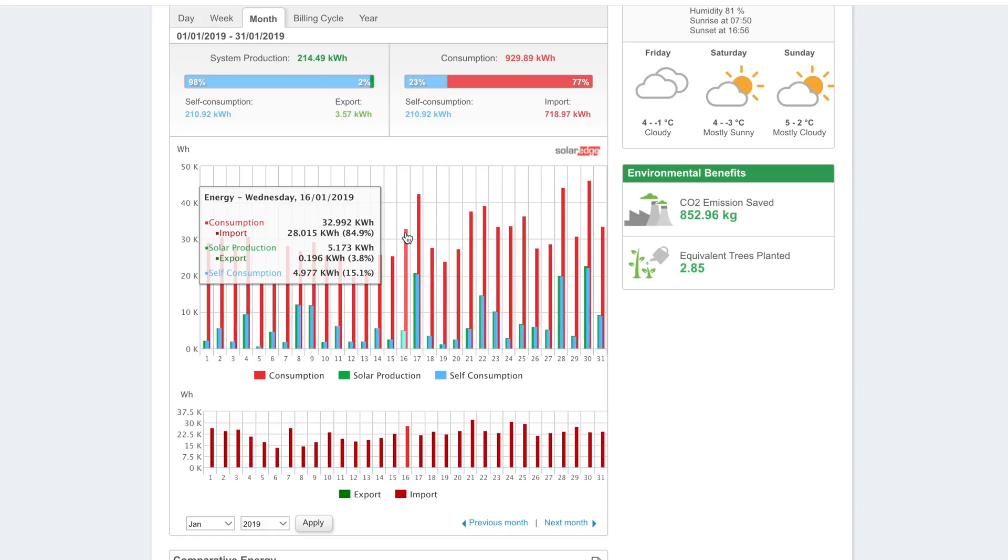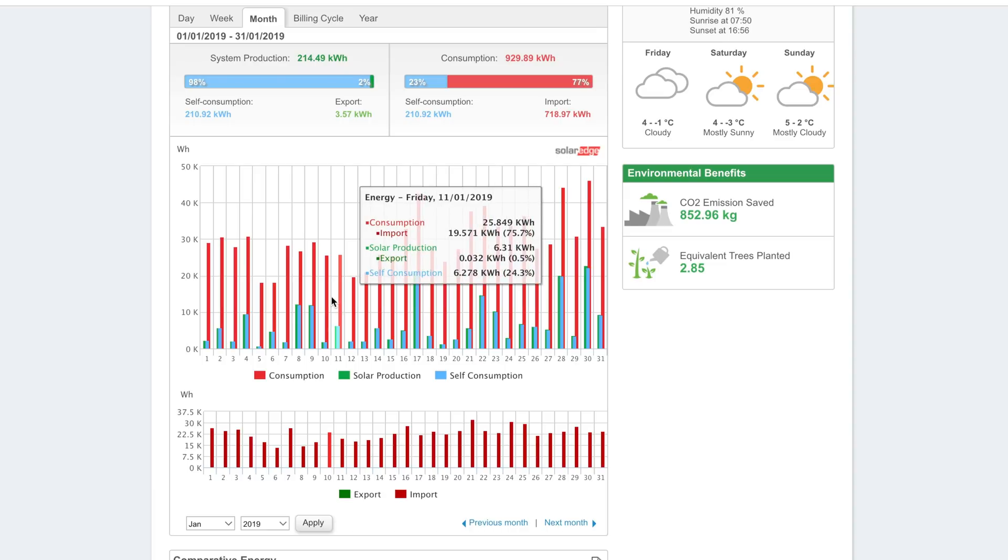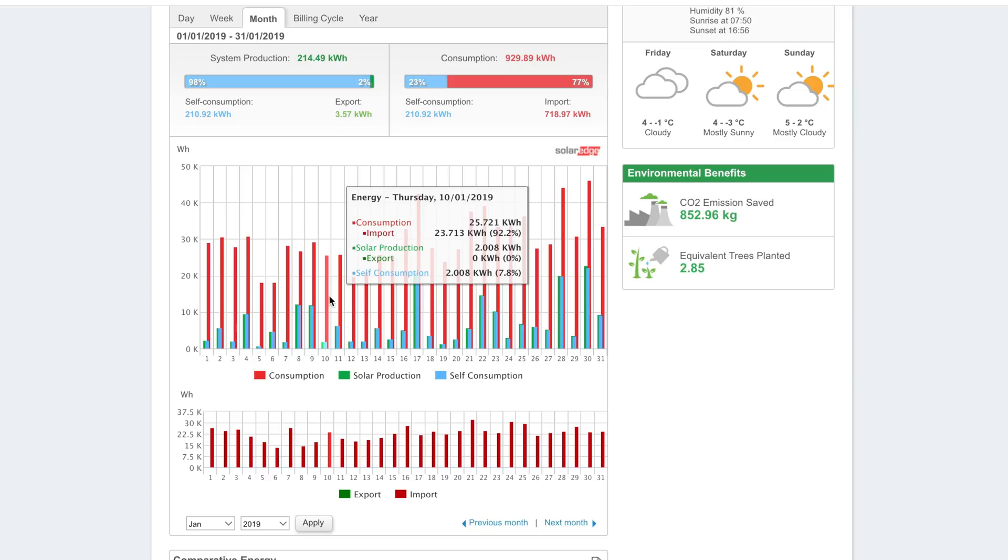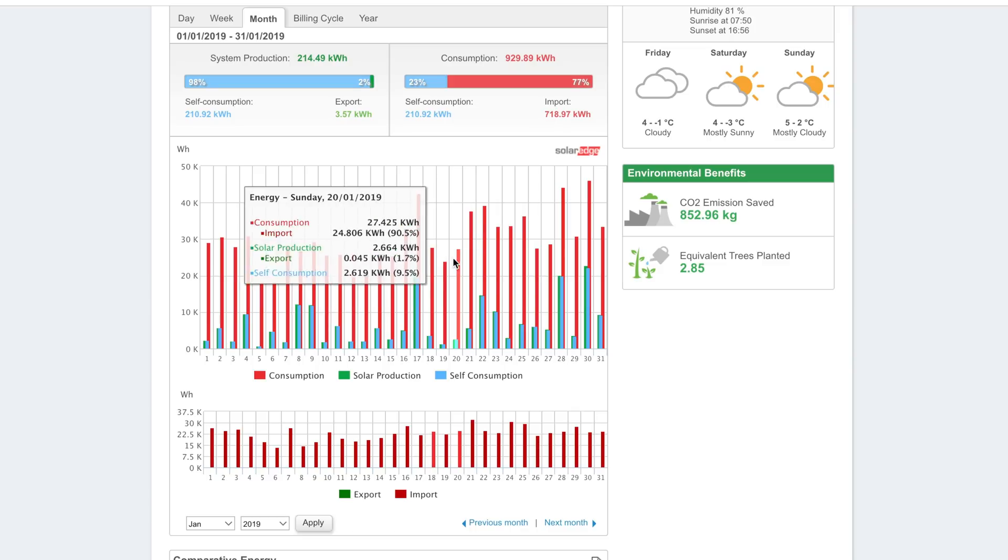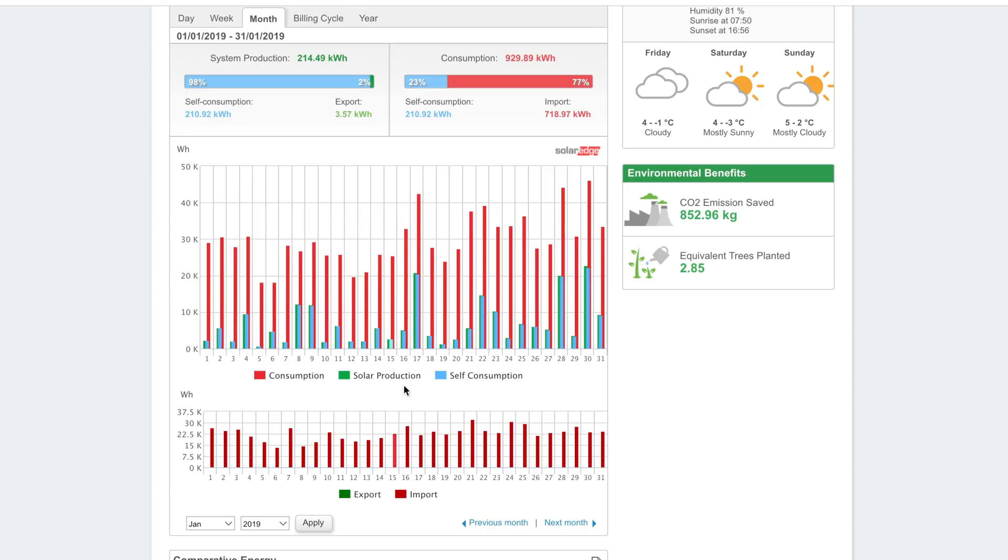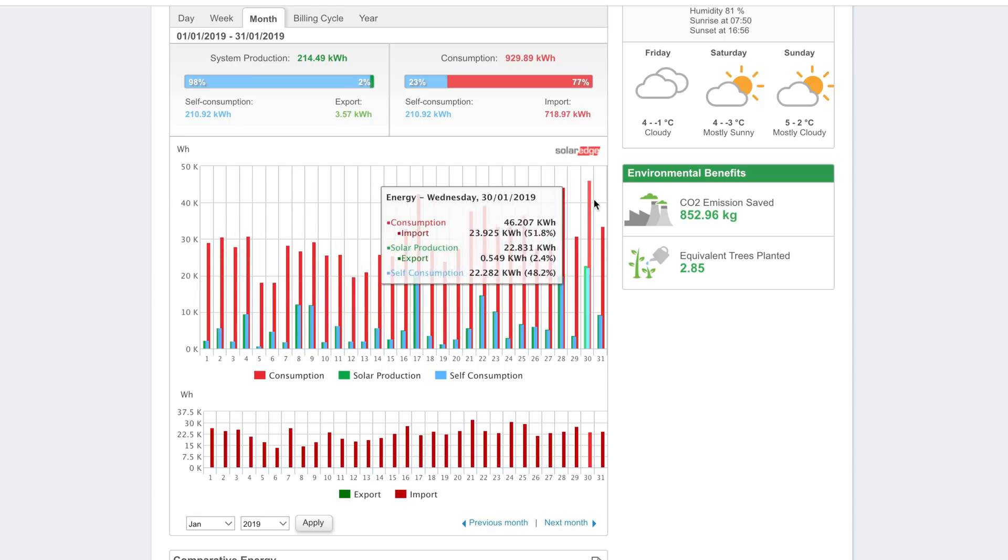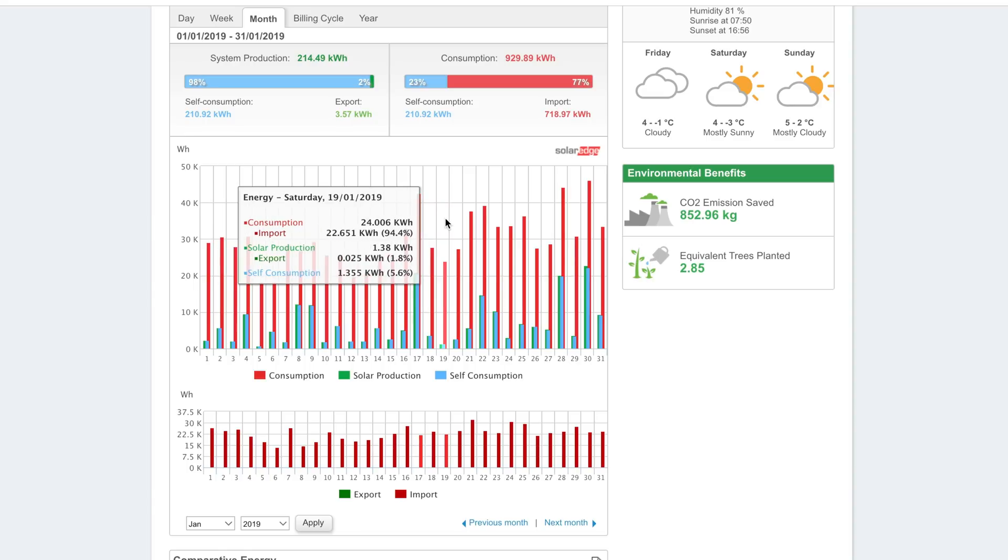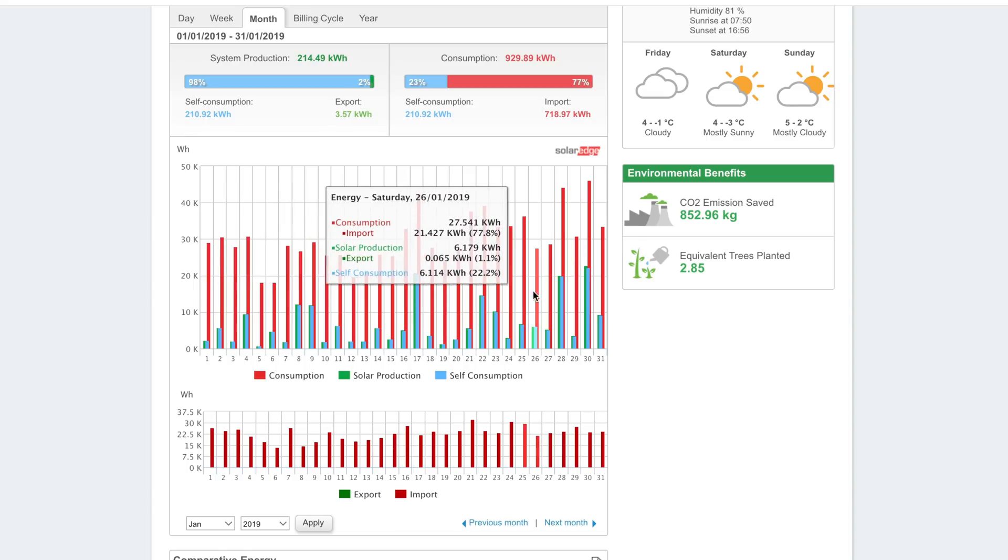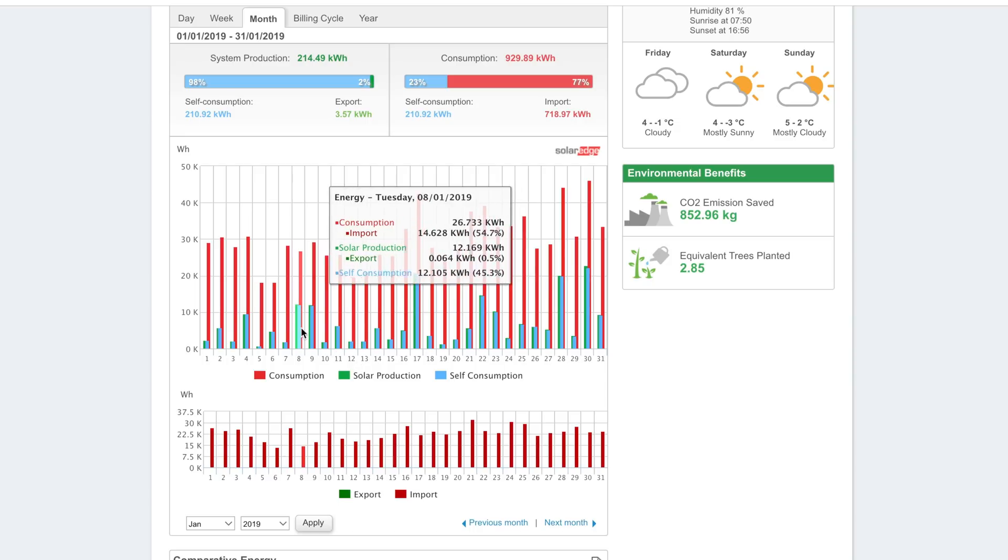As you can see here, my consumption has been pretty regular across the whole month. I'm not exactly sure what date the economy tariff turned on. Looking at the 10th, the energy usage actually wasn't that much more since having the economy tariff. Even though I have used 200 kilowatts, it still fits in with some of the earlier usage. I think that's because people were still at home and the kids were still off for the first week or so of January, and then the weather's been pretty bad so the heating's been on.